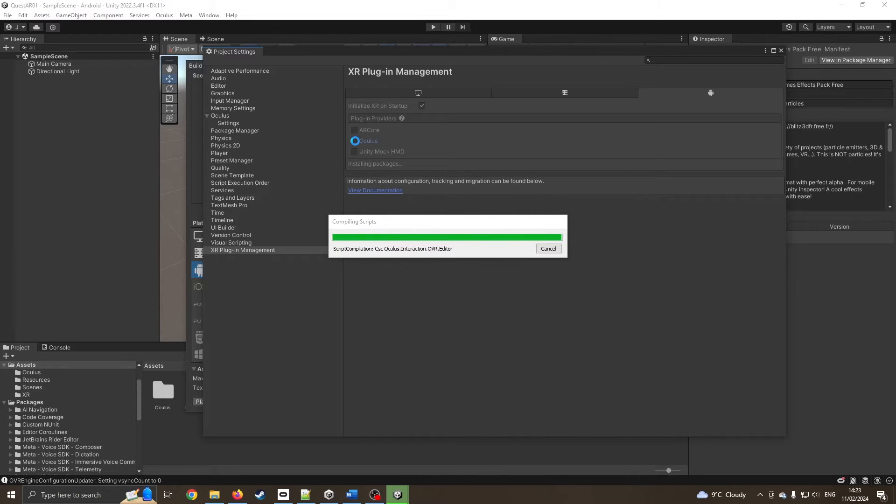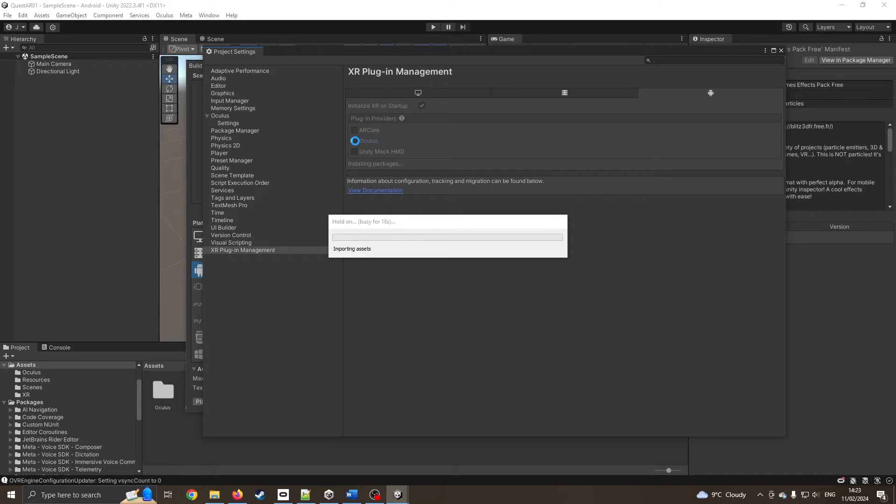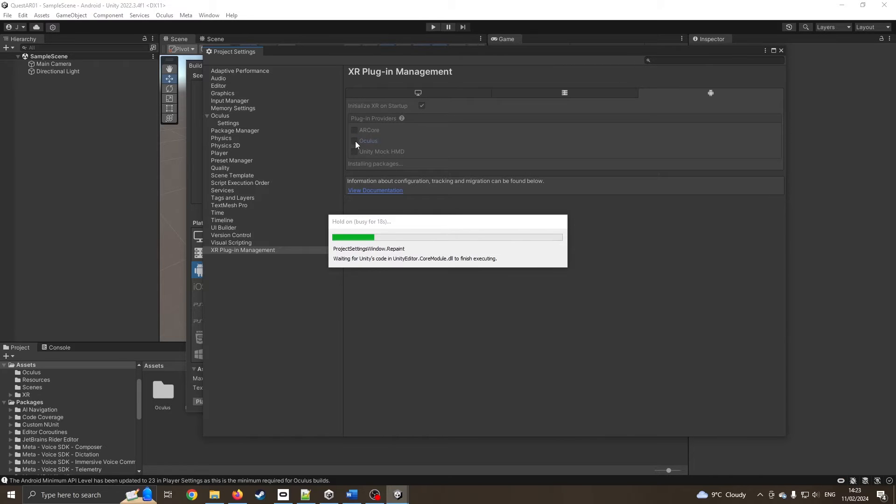It'll be wise to make sure that your Oculus Quest is set to developer mode. If you're not sure how to do that, go into your Oculus app on your phone, and you should be able to turn it on through the settings in there.